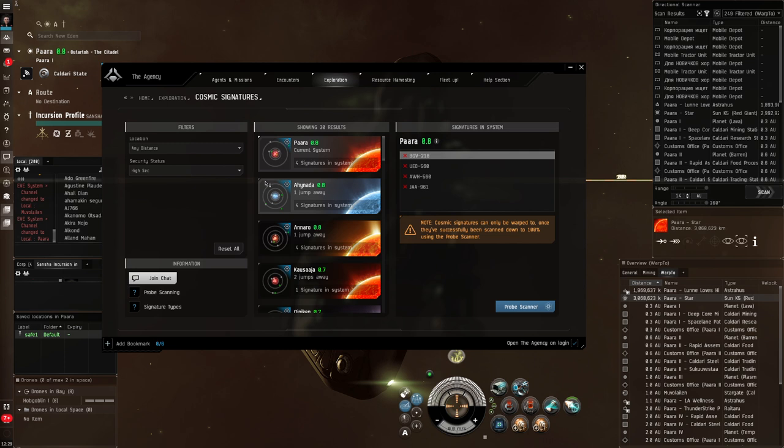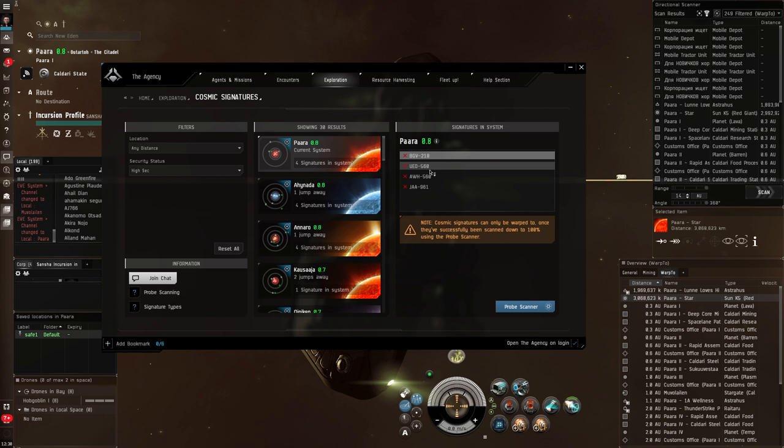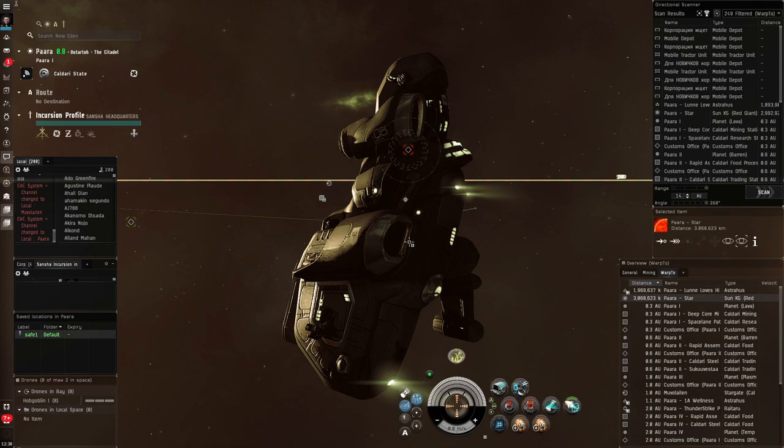And there are the four signatures. Now you'll notice before it just said unknown signature. But now that we're in the system, I actually get the six character ID code. Every signature has three letters, dash, three numbers as its code or its identification. Now, how do we find them?